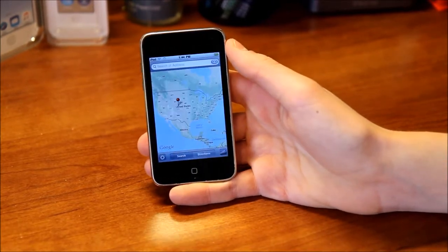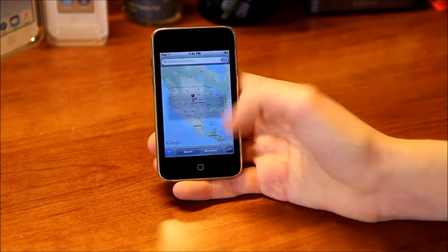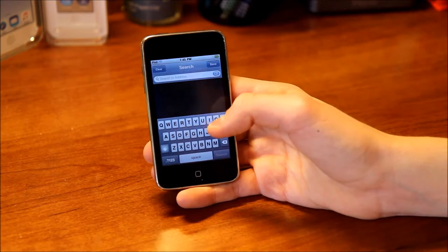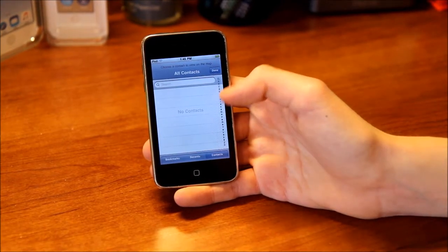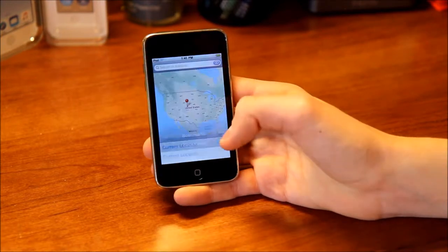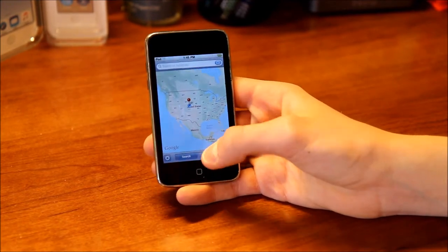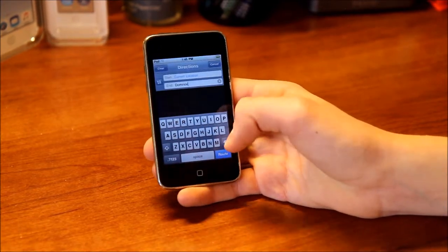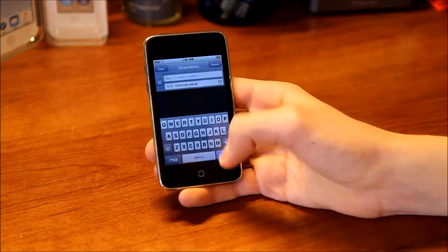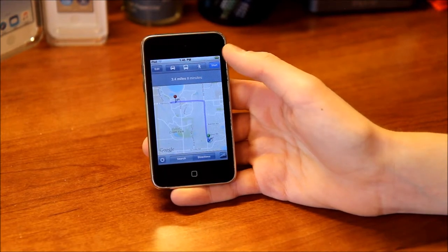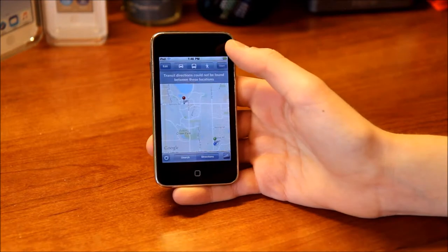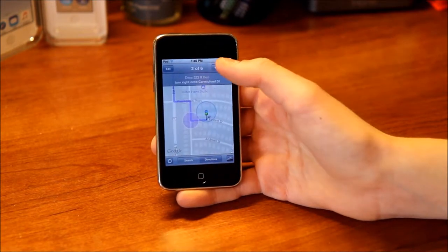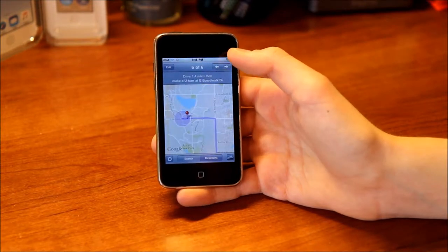Now we have Maps. Here's our map — you can click the button at the bottom to go to your current location. You can search for an address and also use your contacts or bookmarks. You can make bookmarks and also get directions — for example, from your current location to Domino's Pizza. It will give you directions, and you can choose car, transit, or walking, then start the guidance and navigate your way.